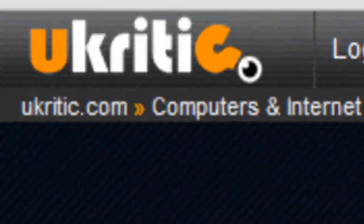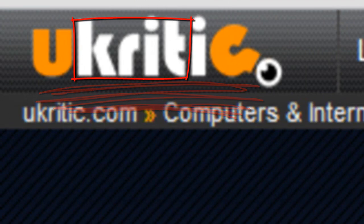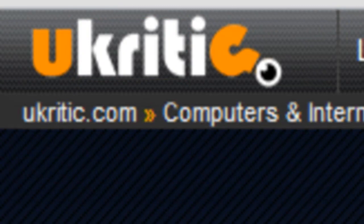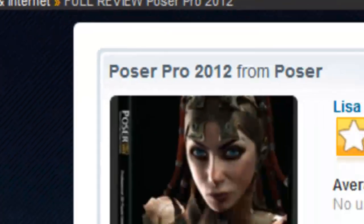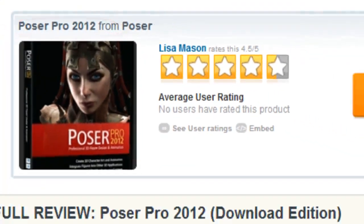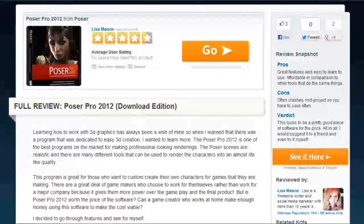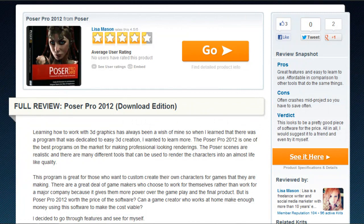Hello friends, I'm Tyler from the uCritic team and welcome back to another uCritic.com product review. This time we're diving deep into the world of 3D graphics by taking a look at Poser Pro 2012 from Smith Micro Software, the latest in a string of 3D production software packages that goes all the way back to 1995.